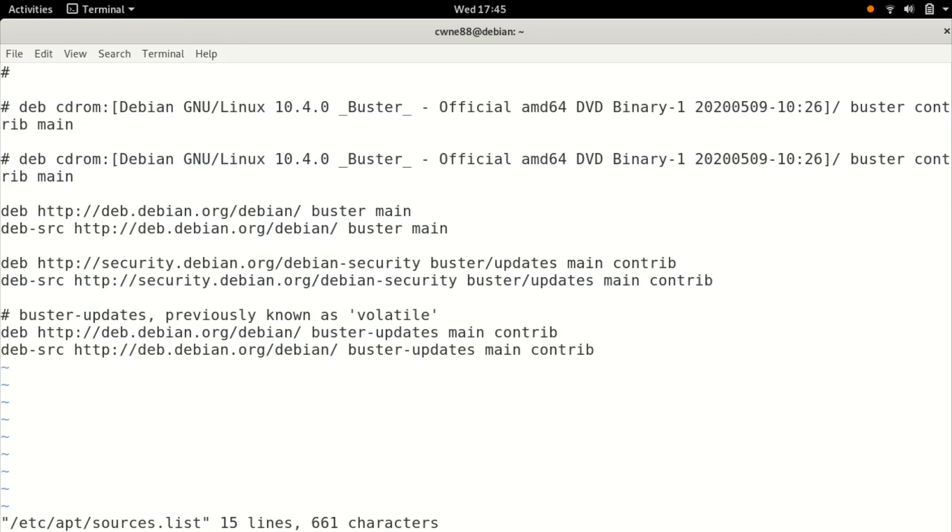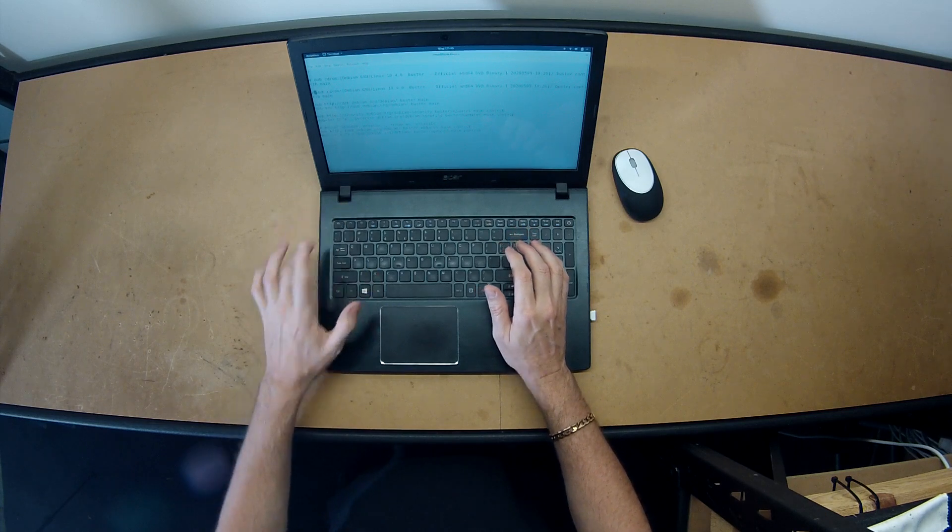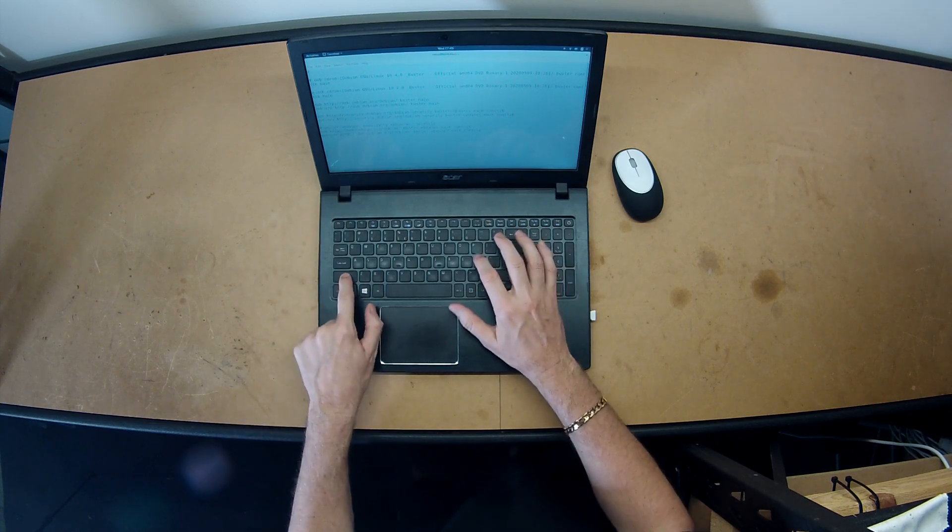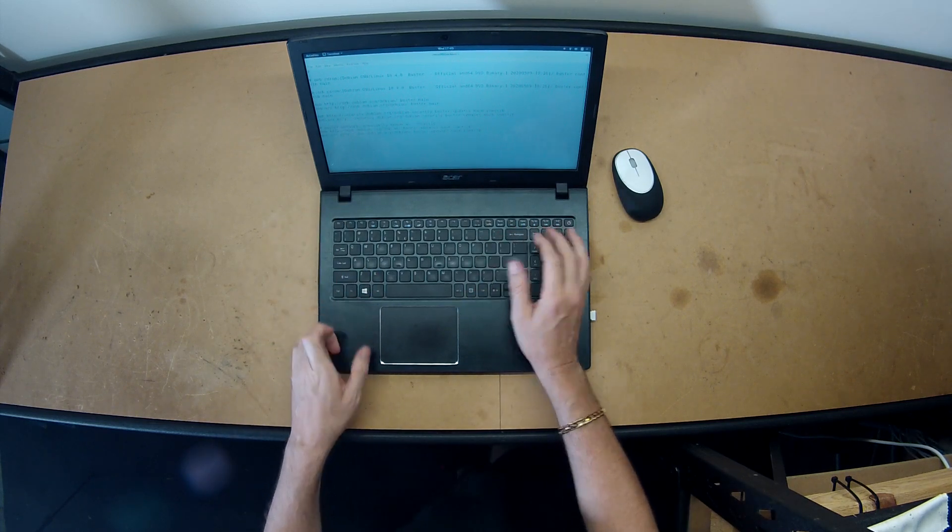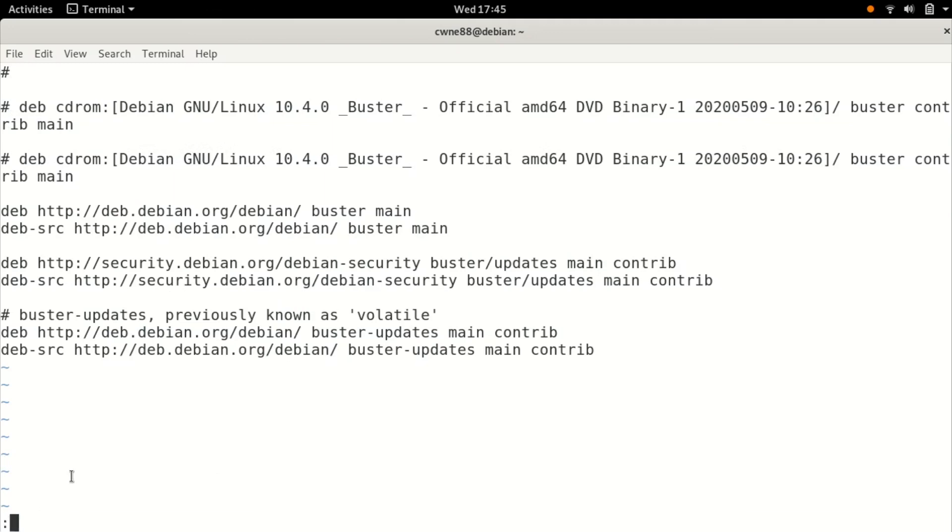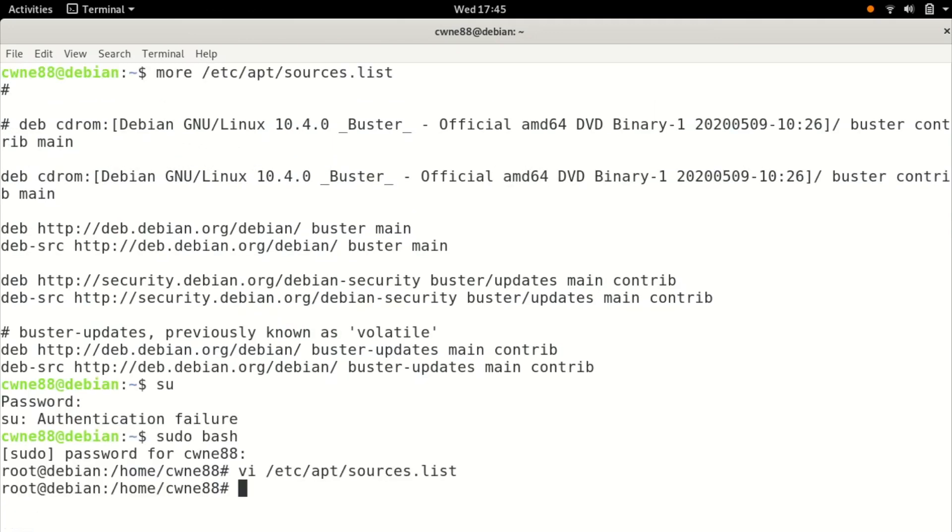Now I'm still in insert so I want to press escape and then colon, shift colon, and you'll see it brings up down the bottom here this colon. That's ready for commands and I want to W to write which writes to the file and also Q to quit, and that's it.